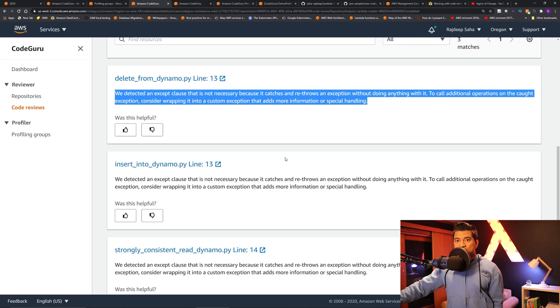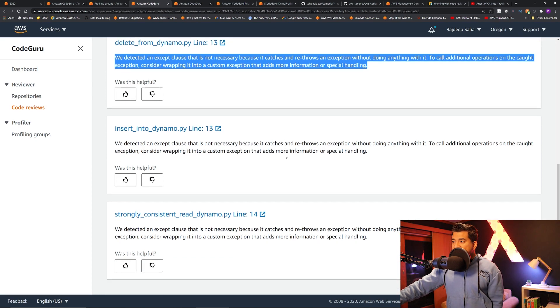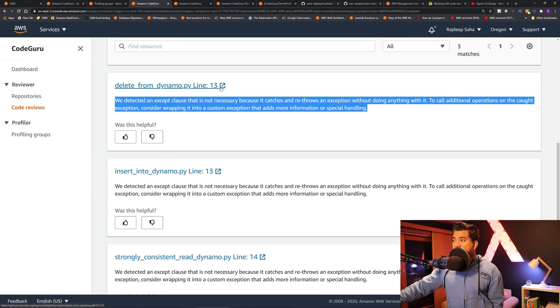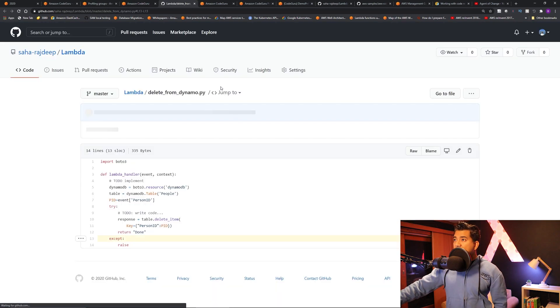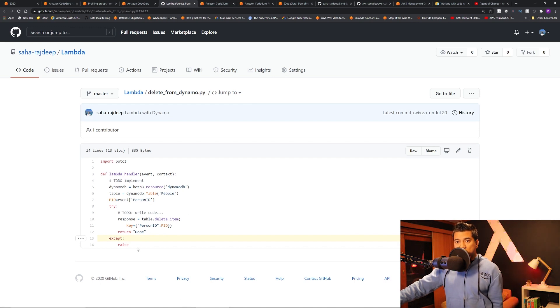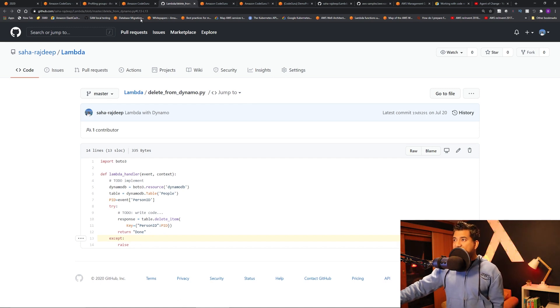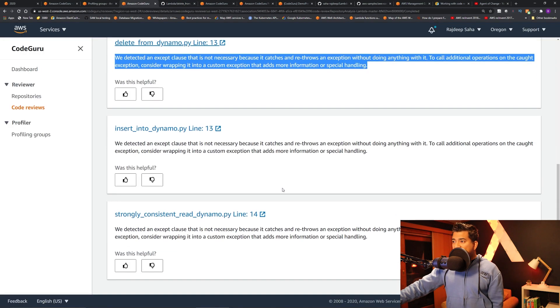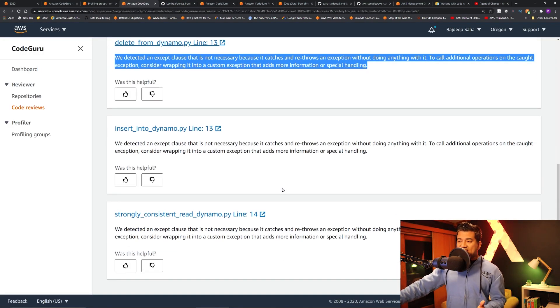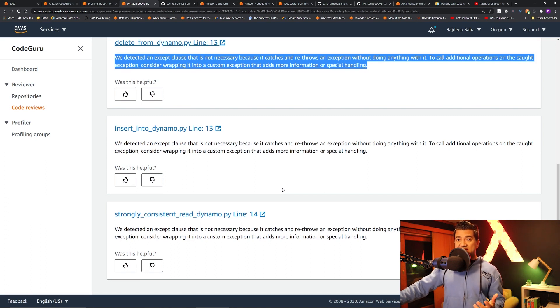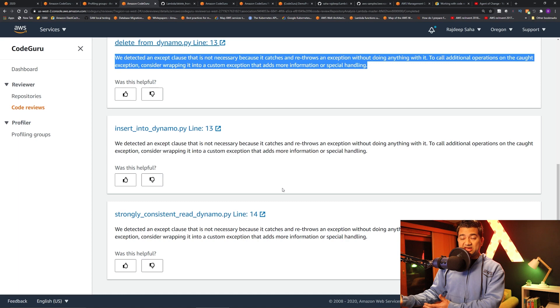It's pretty cool. And if you click it, it's going to take you to that GitHub code as well and highlights it. See, it says you are doing this except, but you're not doing anything, really just raising an exception. So I feel like this is very helpful because if you have hundreds and hundreds of lines of code, sometimes it's very difficult to review it manually.